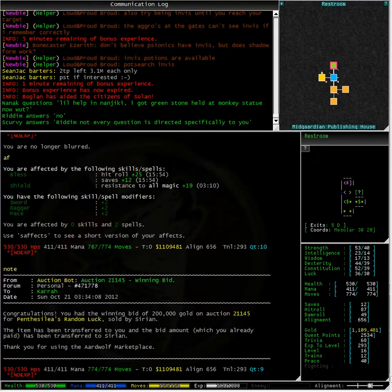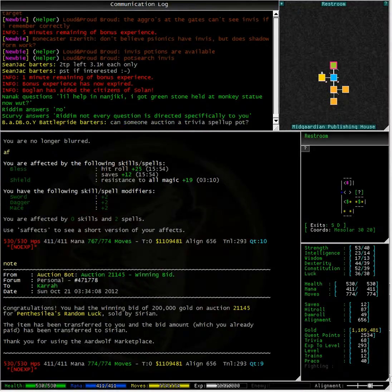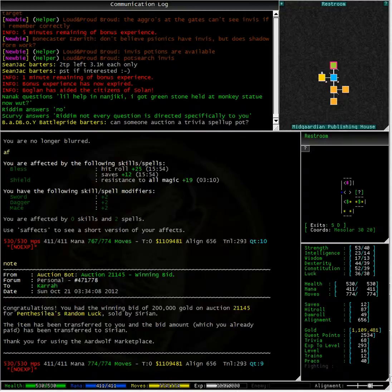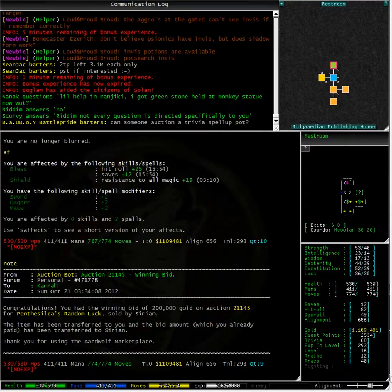I have just received a personal note. Congratulations, you had the winning bid of 200,000 gold on auction 21145 for Pentessalia's random luck, sold by Syrian.